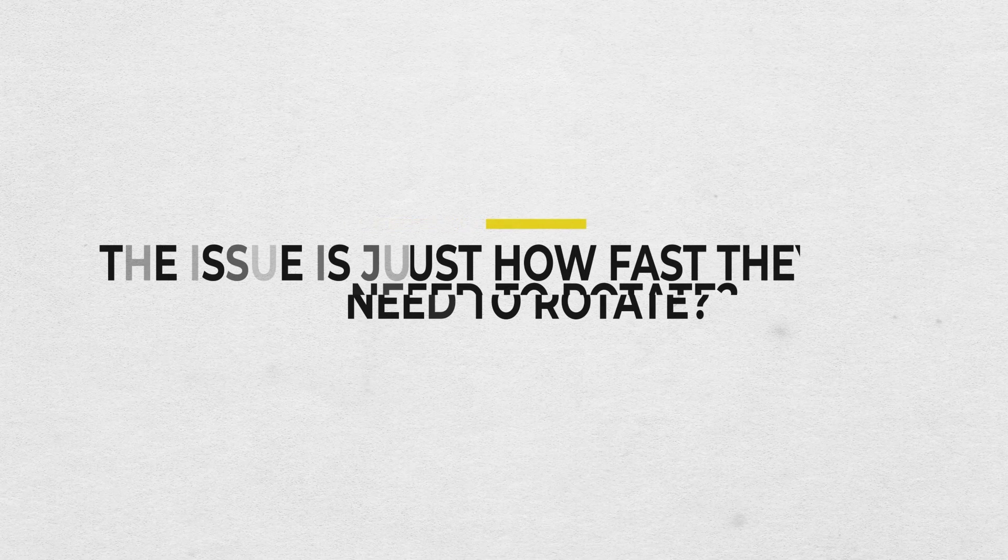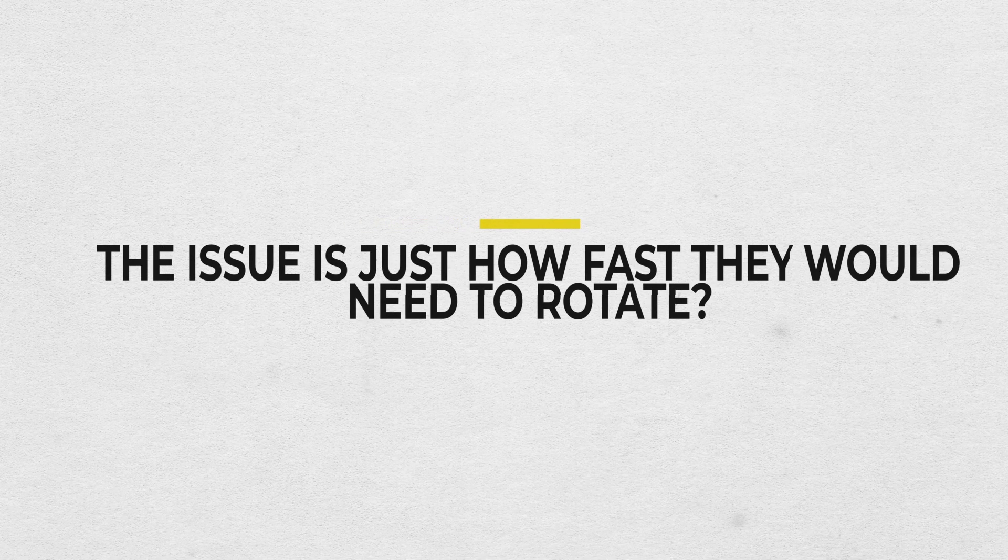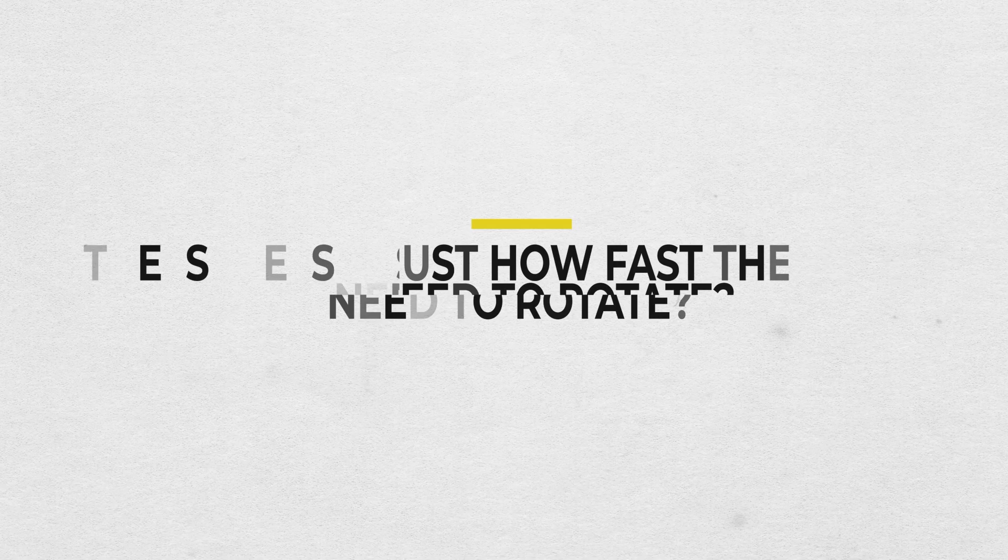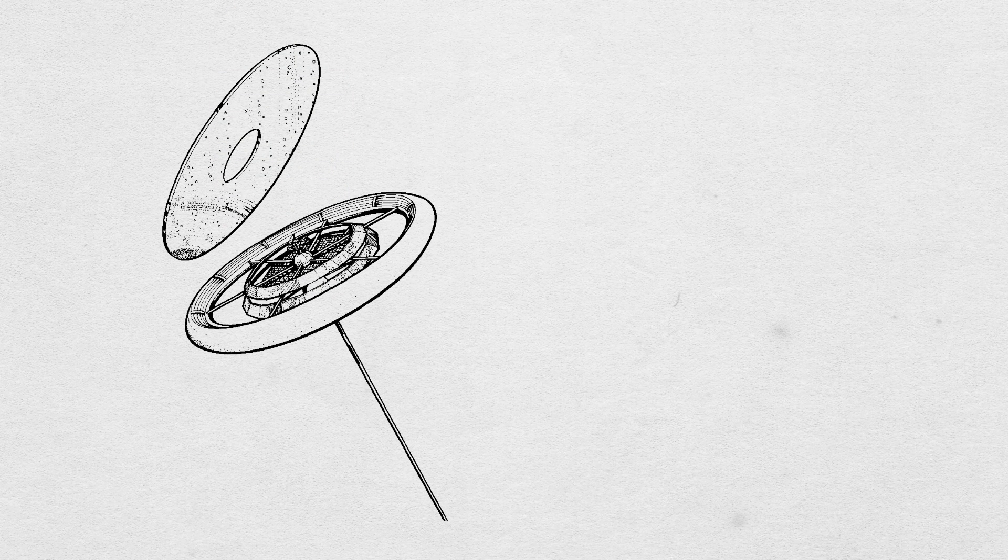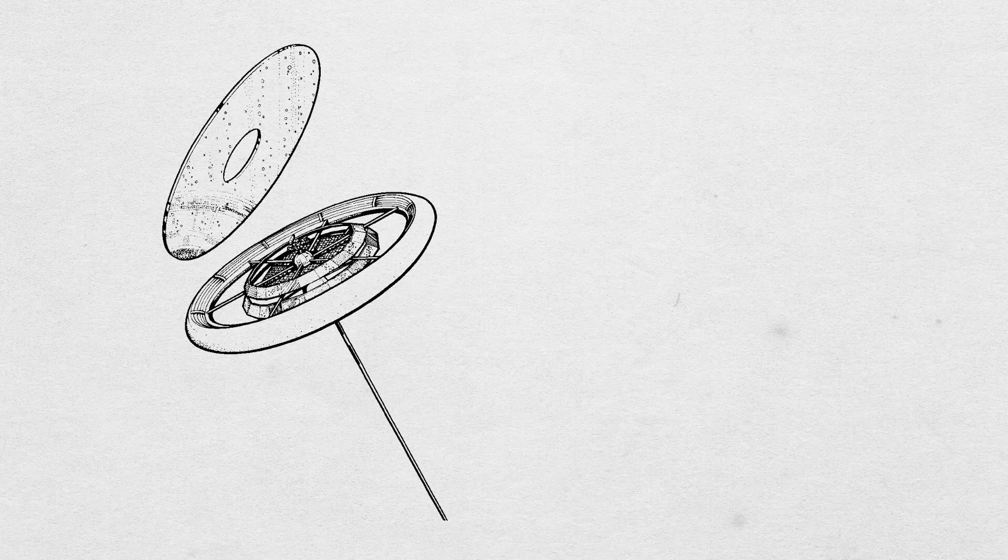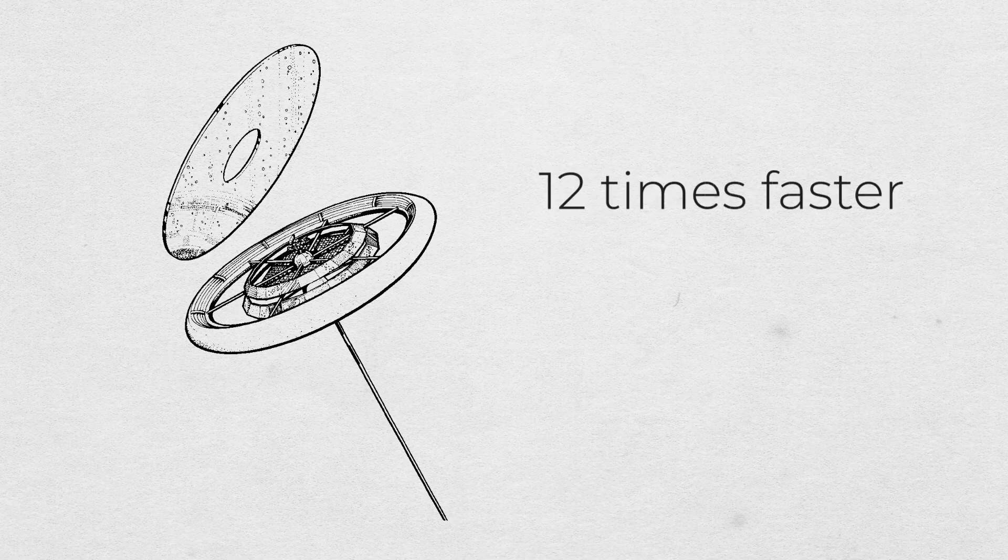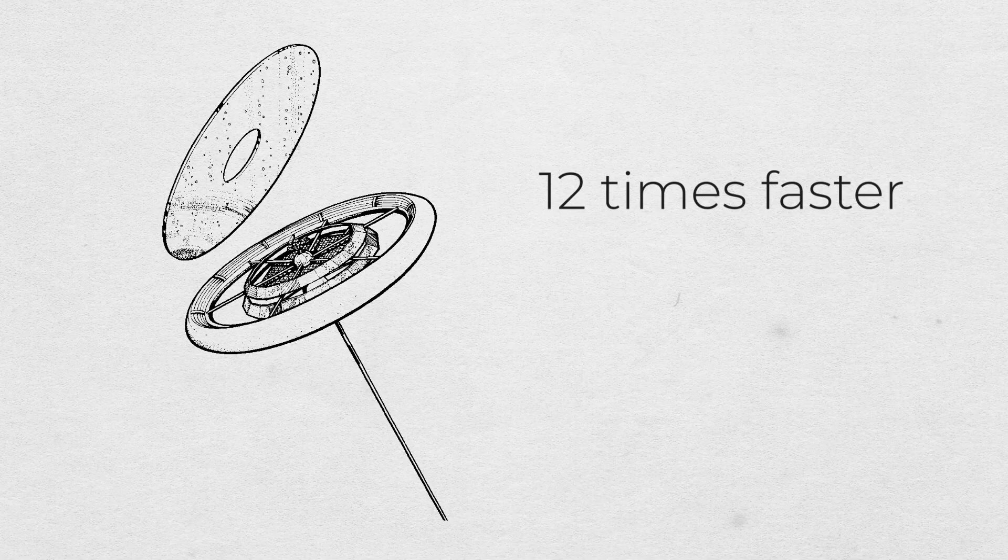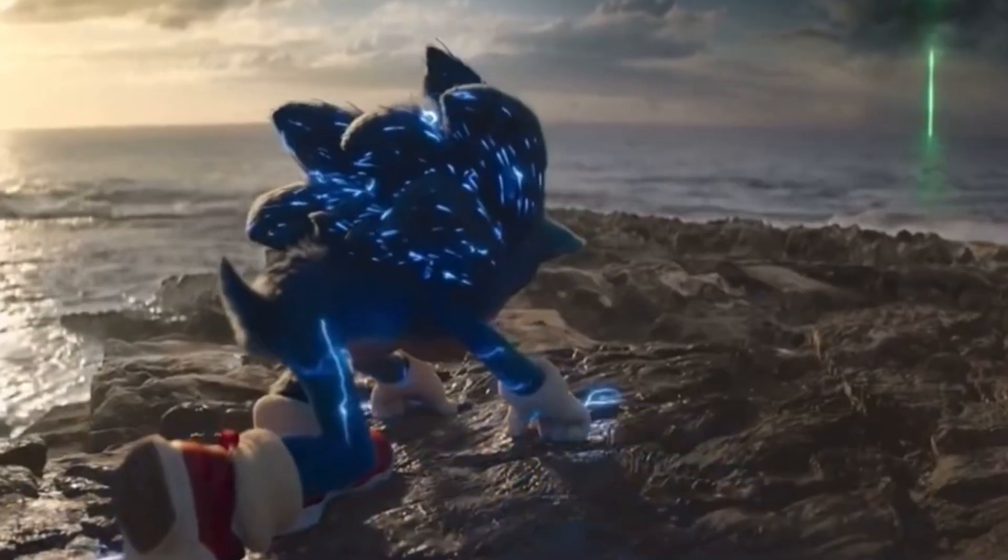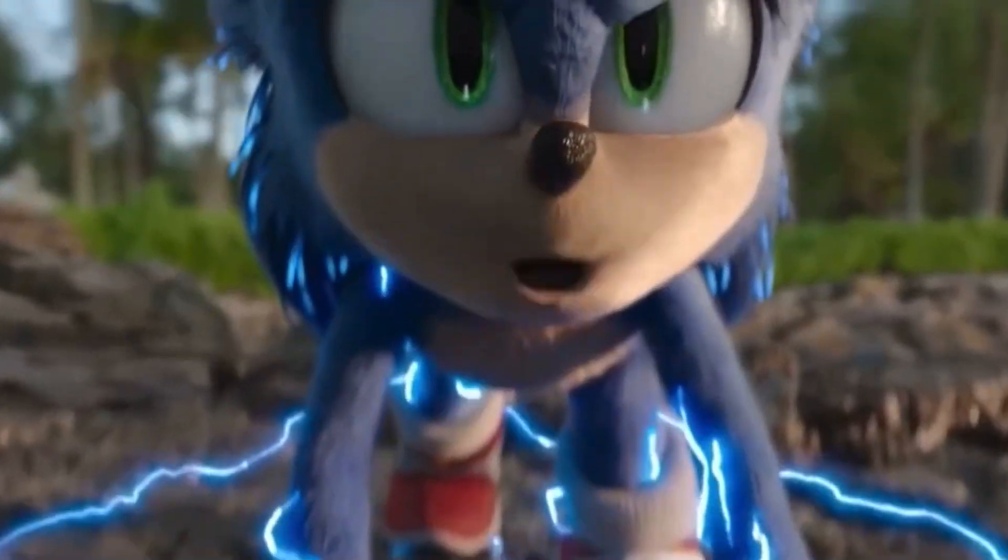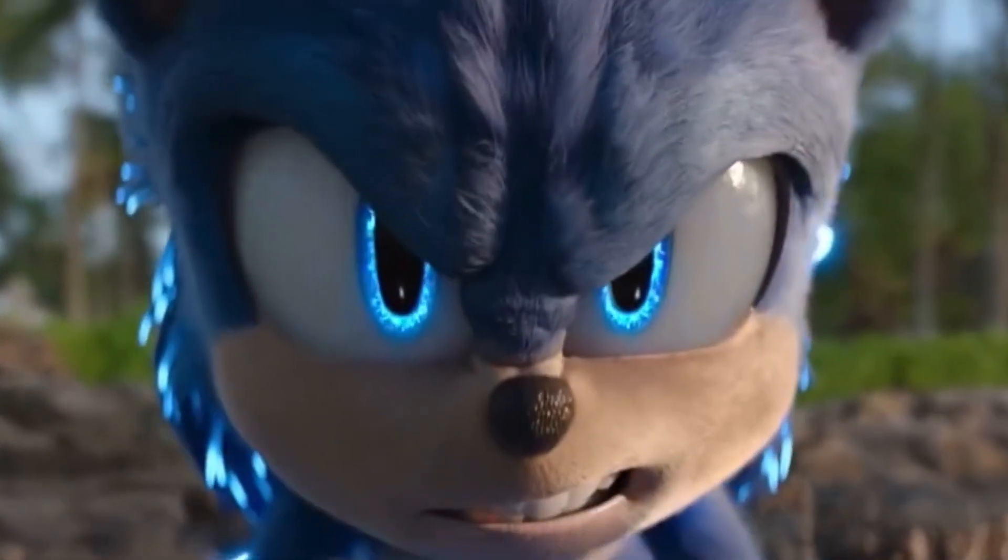The issue is just how fast they would need to rotate. To get even close to Mars gravity, which is only around one-third of the Earth's at 3.7 meters per second squared, our ring station would need to rotate at least half a revolution per hour. At the size we have outlined, that would be roughly 15,000 kilometers per hour at the halo's surface, or almost 12 times faster than the Earth's rotation. So naturally, gotta go fast.